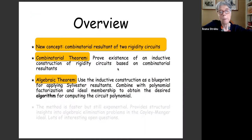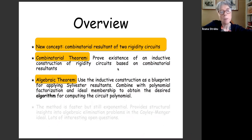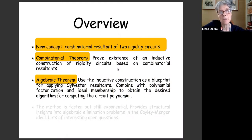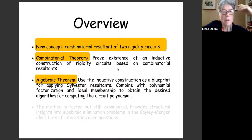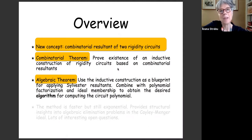Now to the algebraic part. This is the essence: we use the combinatorial inductive construction as a blueprint and apply Sylvester resultants. Sylvester resultants take two polynomials and eliminate one variable between the two — exactly what we are doing: taking two graphs and eliminating one edge variable between the two. There is a whole set of theorems proving that what we get in the end is the circuit polynomial.